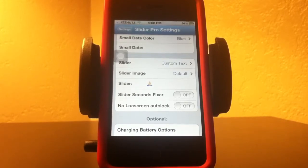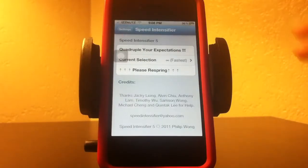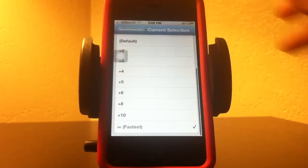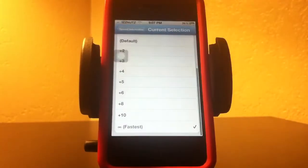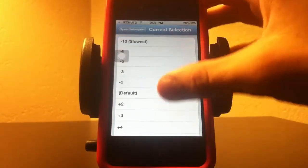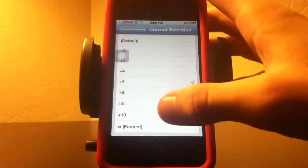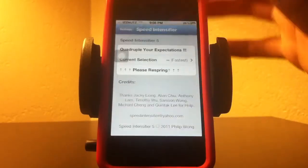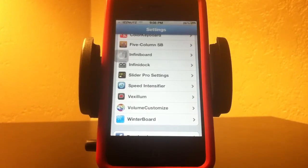The next one I want to show you is Speed Intensifier, and what that does is what it says. If you haven't noticed how fast my phone goes when I turn it on — you can also put it to the slowest or the default, which is 5. I put mine on the fastest, of course. It's also really good to have when you go into Cydia because it will load faster instead of taking 10 minutes.